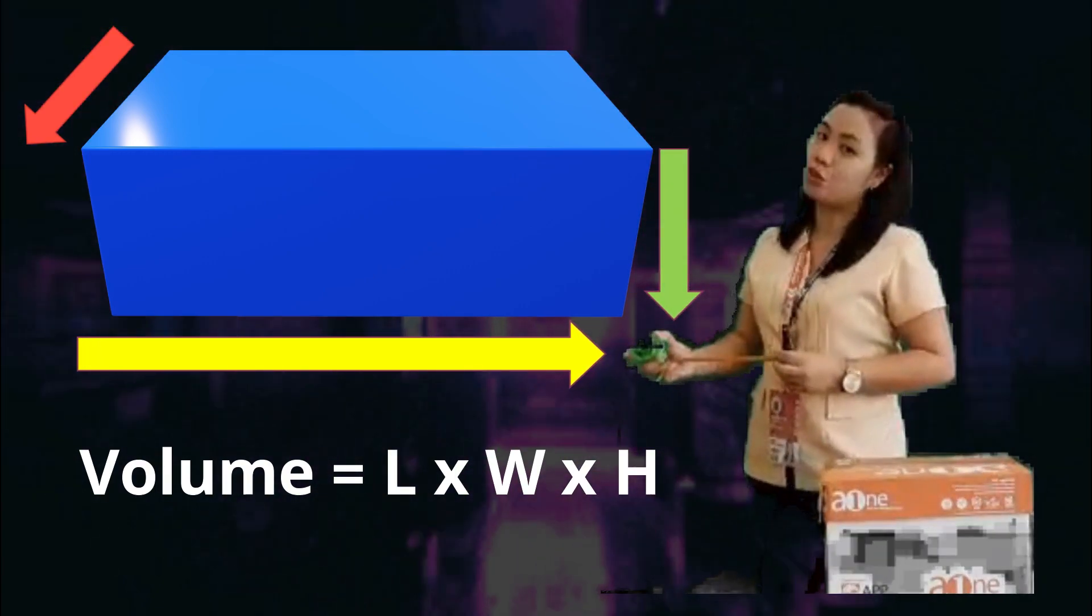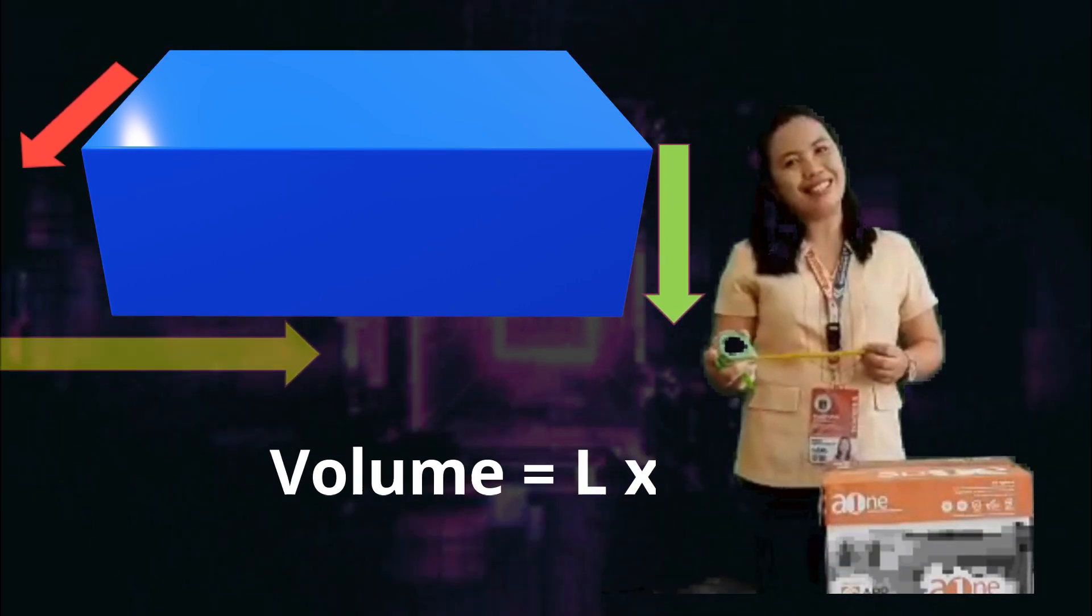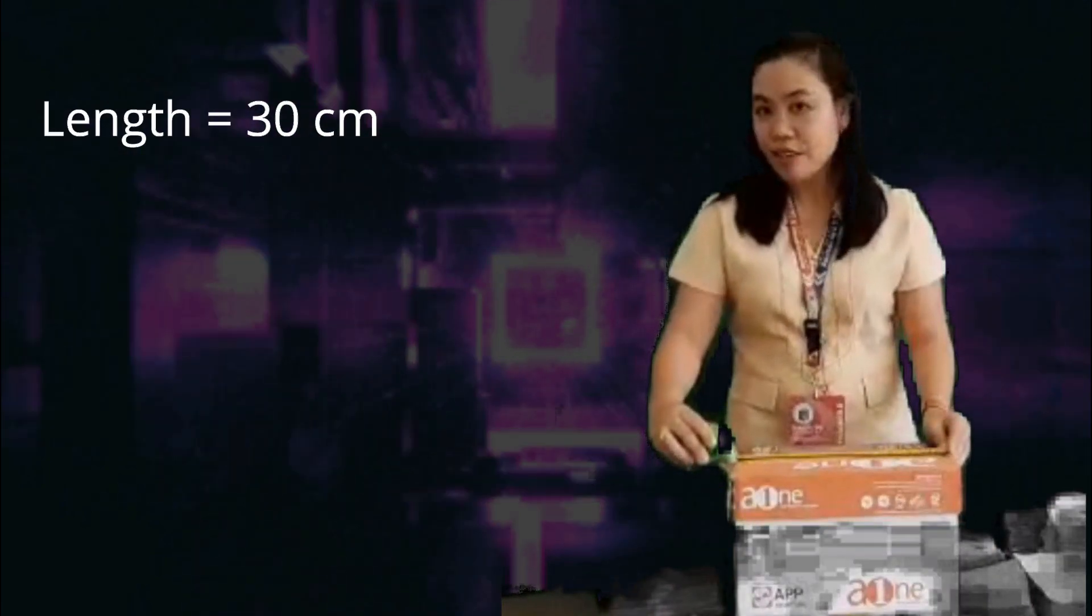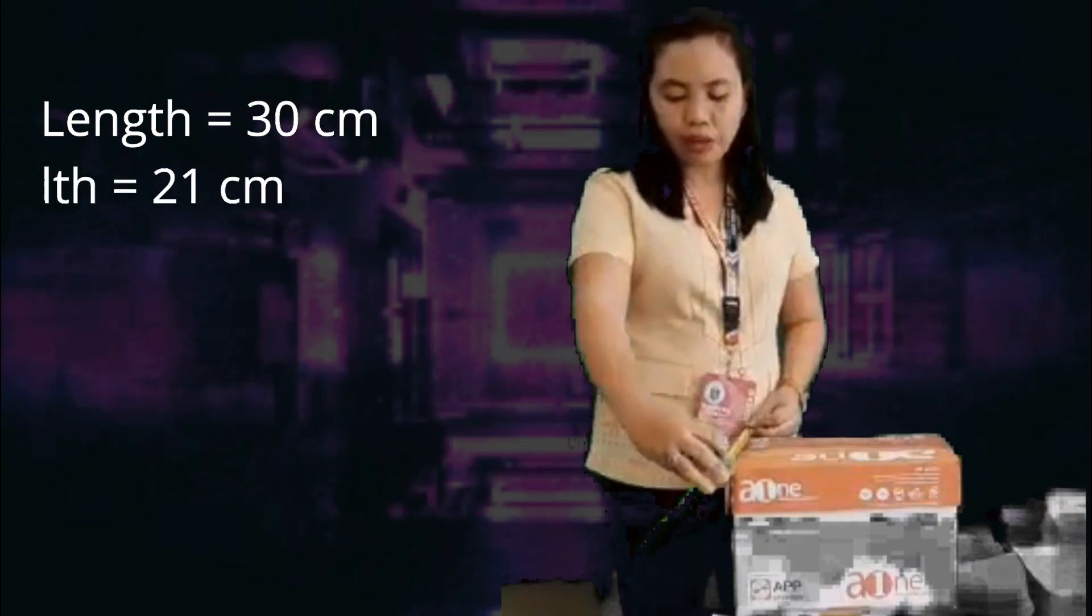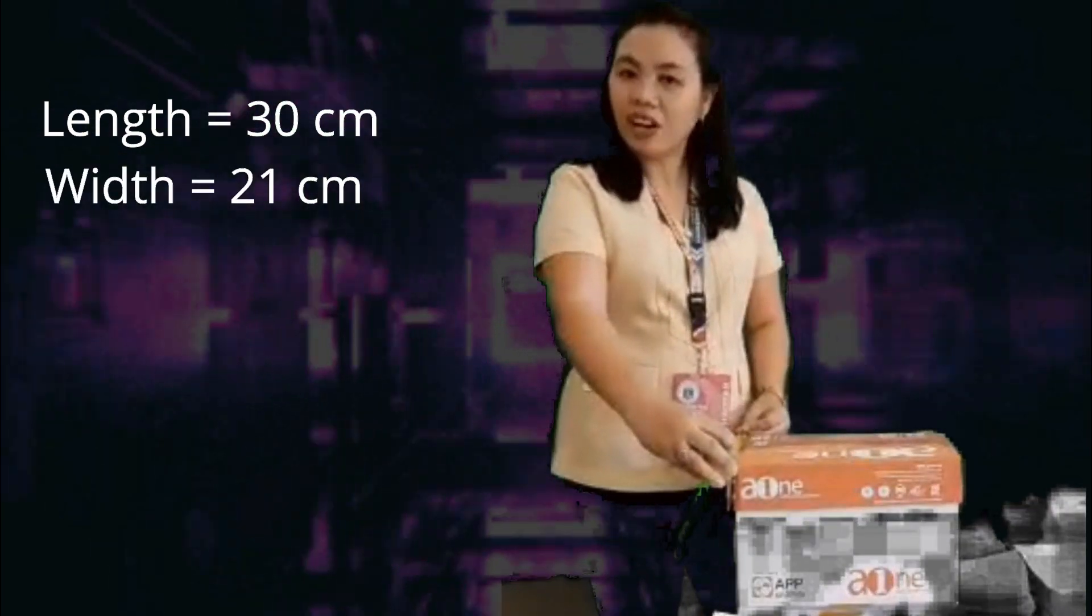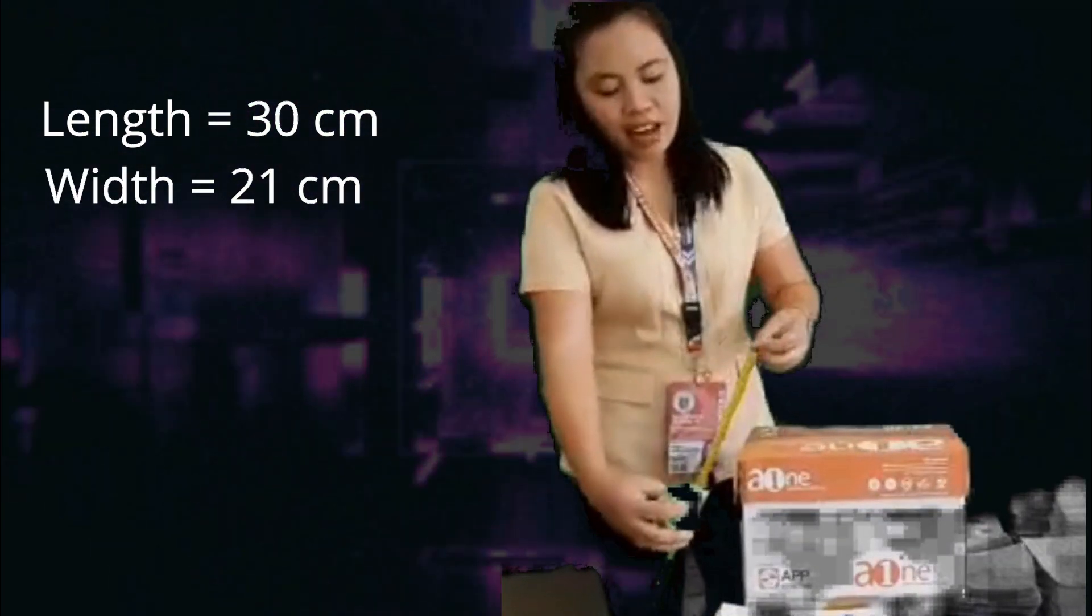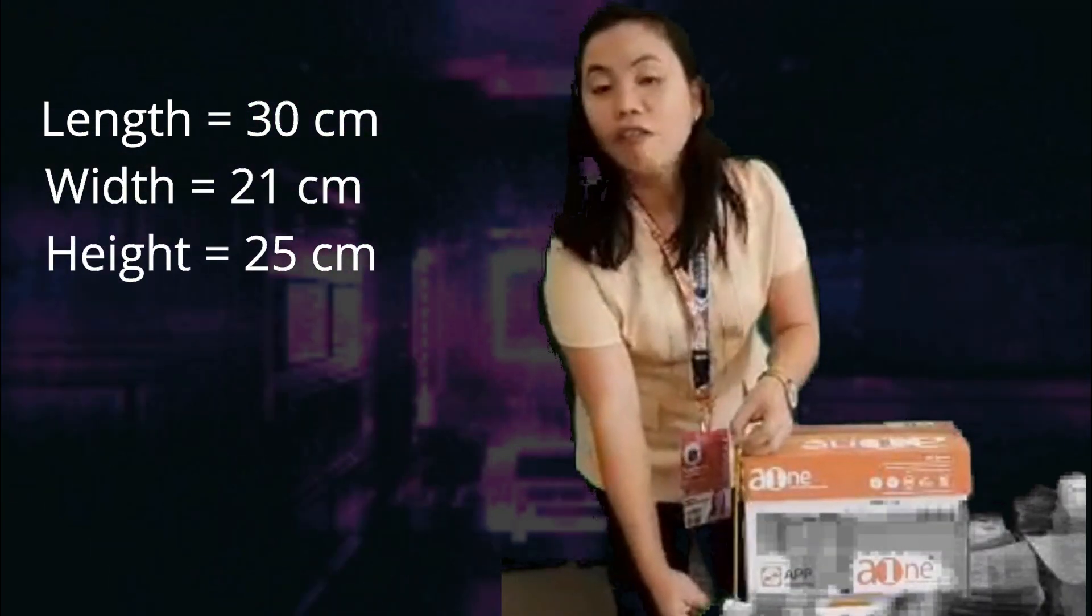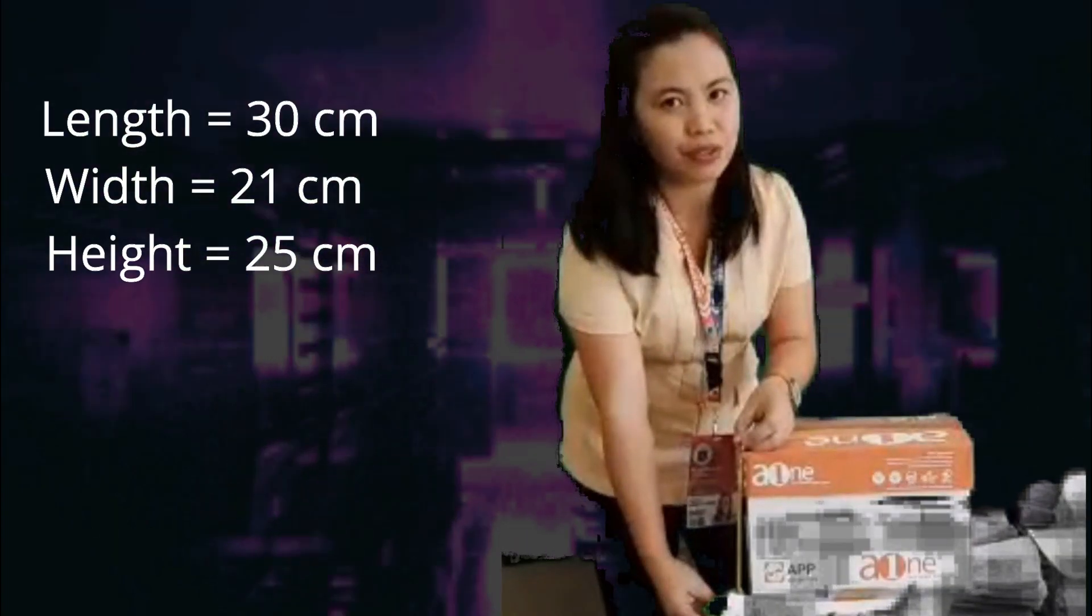Volume is expressed in cubic units. I have here an empty box. If we measure this, it has a length of 30 centimeters, a width of 21 centimeters, and a height of 25 centimeters.